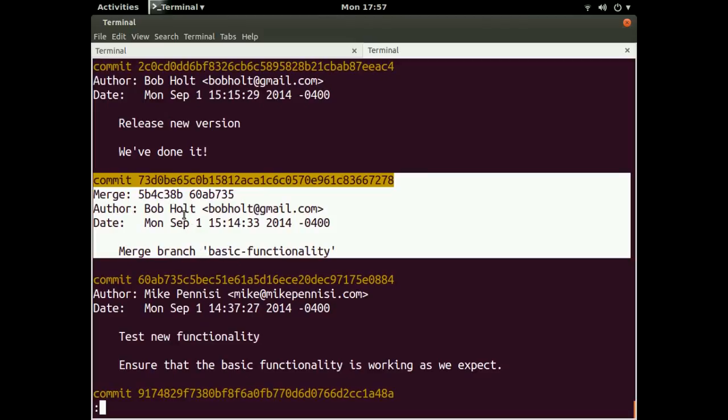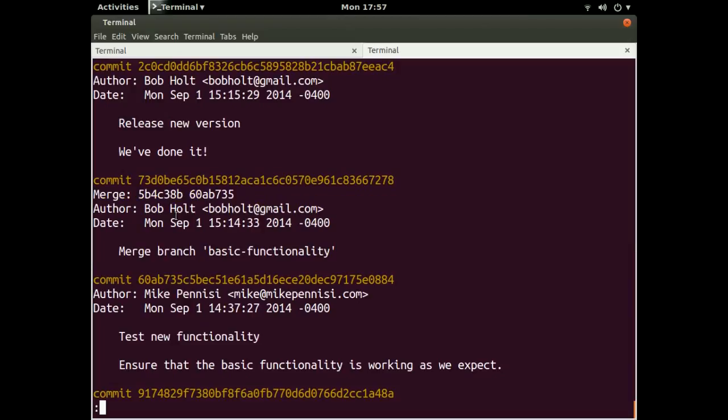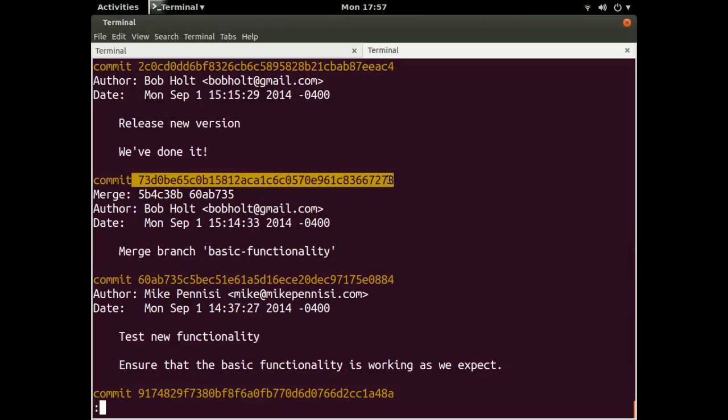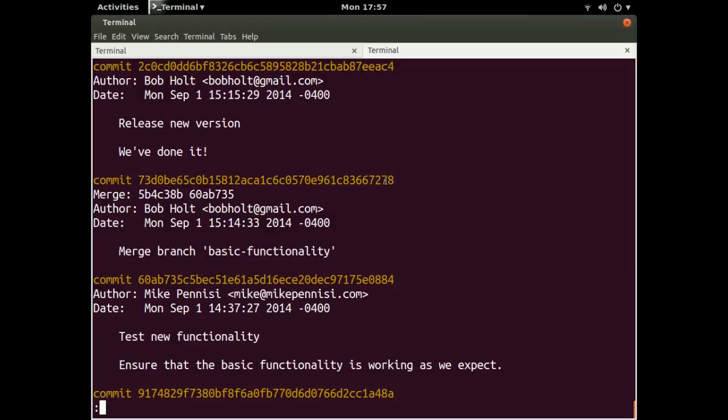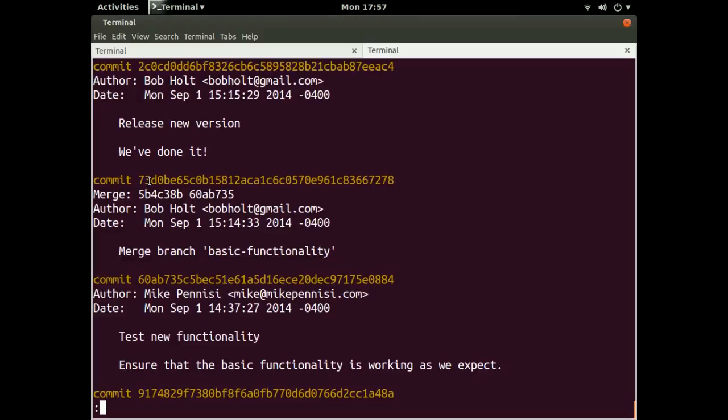The kind of alien-looking thing here is this long string of letters and numbers. So this is called the SHA, and what it is is a way for the system to uniquely identify the commit. So this is important. We'll be using this in a little bit to reference specific commits and look at them in detail. But for now, just know this is kind of a bunch of gibberish to us that we'll use to reference these commits specifically later on.